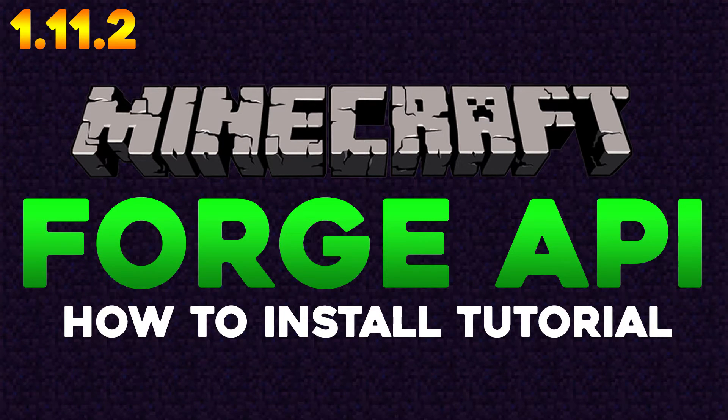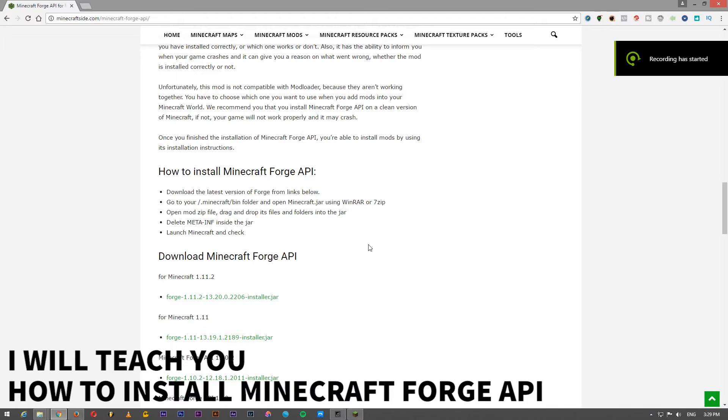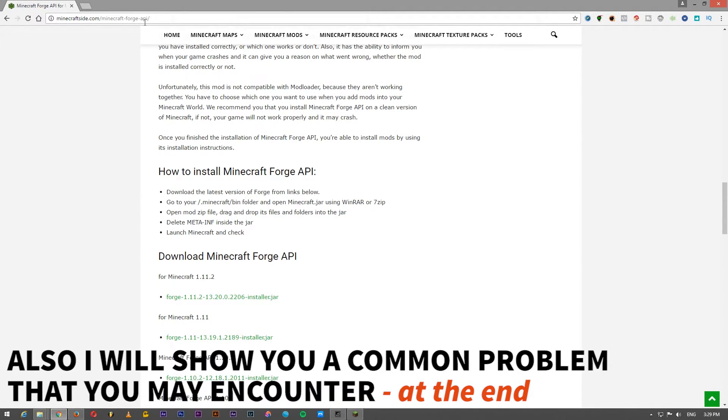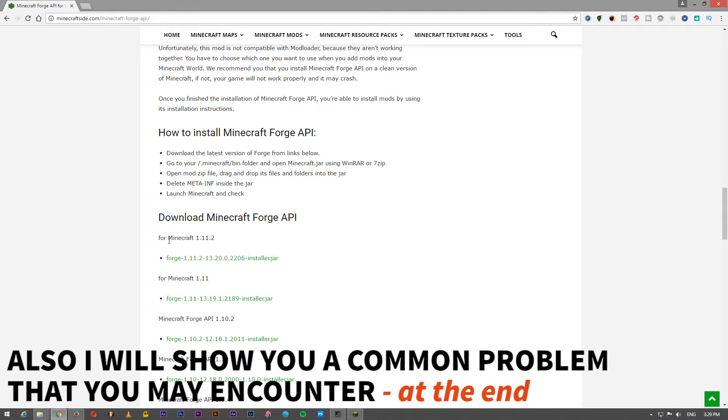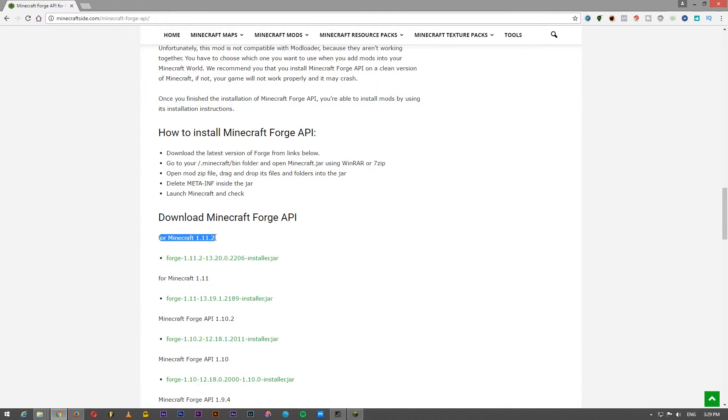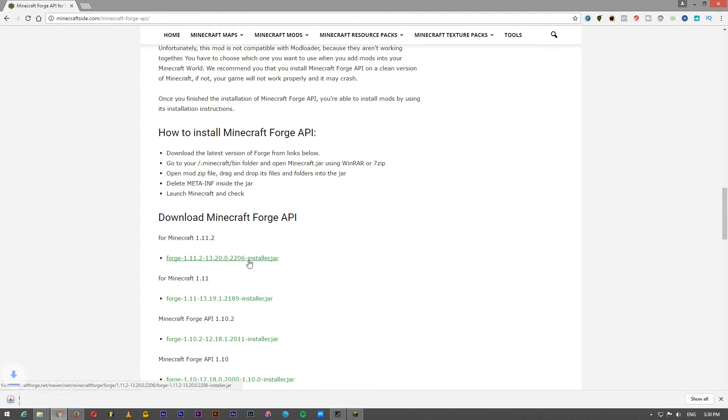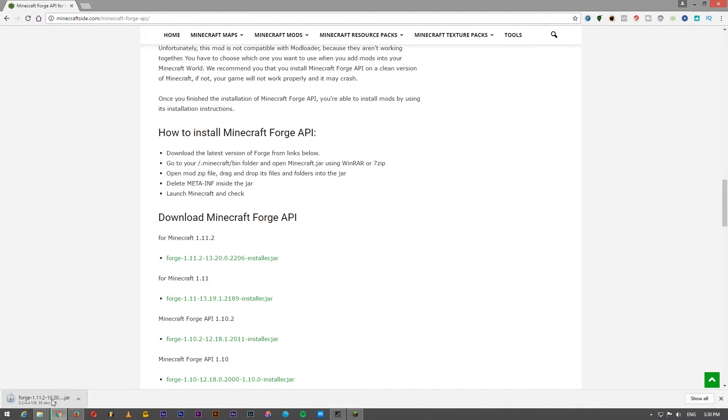Hello, today I will show you how to install Minecraft Forge API. I will go to minecraftside.com/minecraft-forge-api and right here I will choose the version for Minecraft 1.11.2. Yes, it started to download.